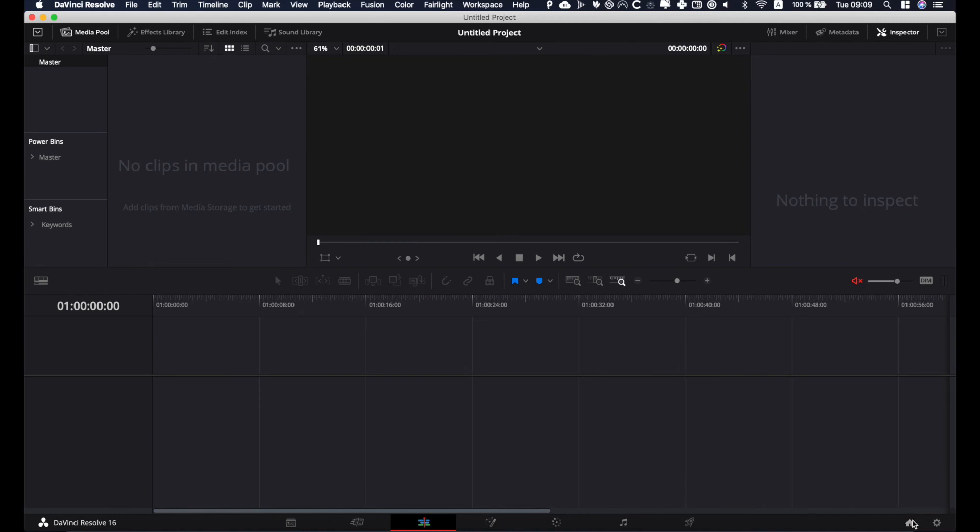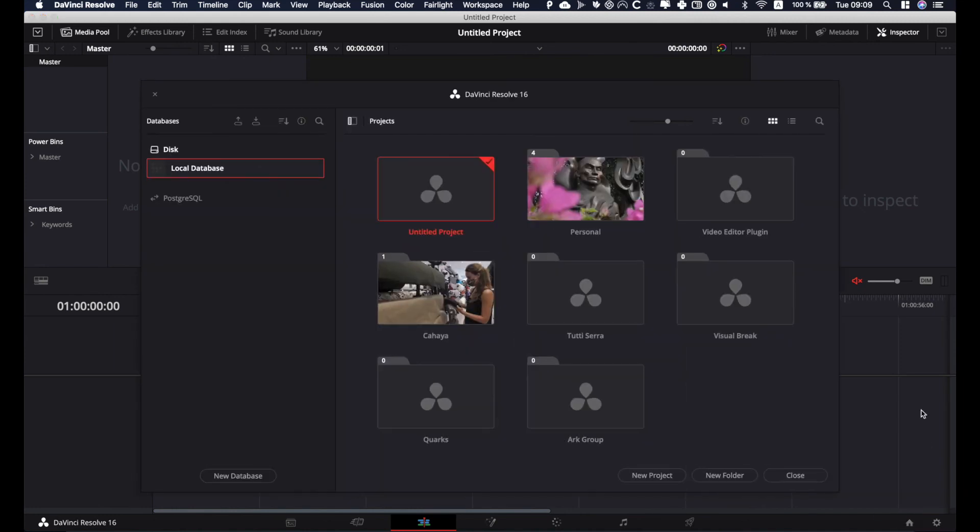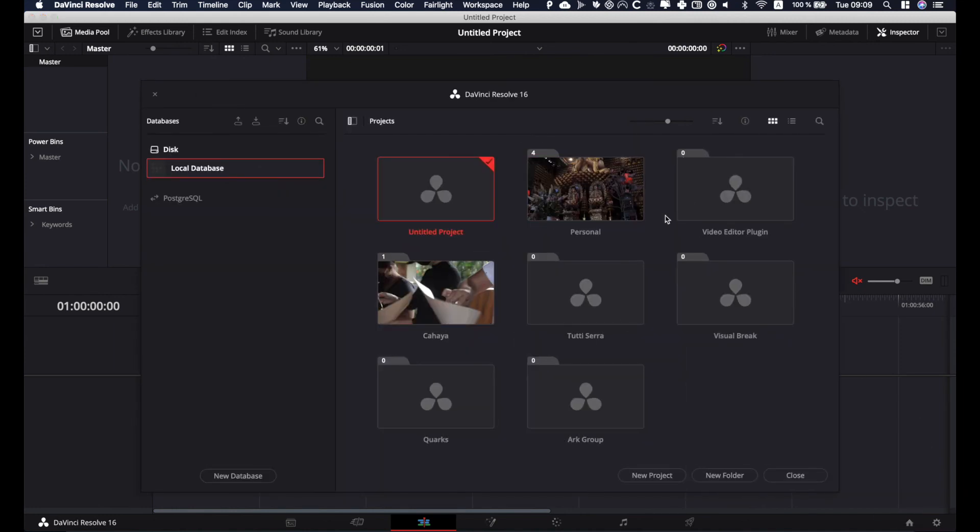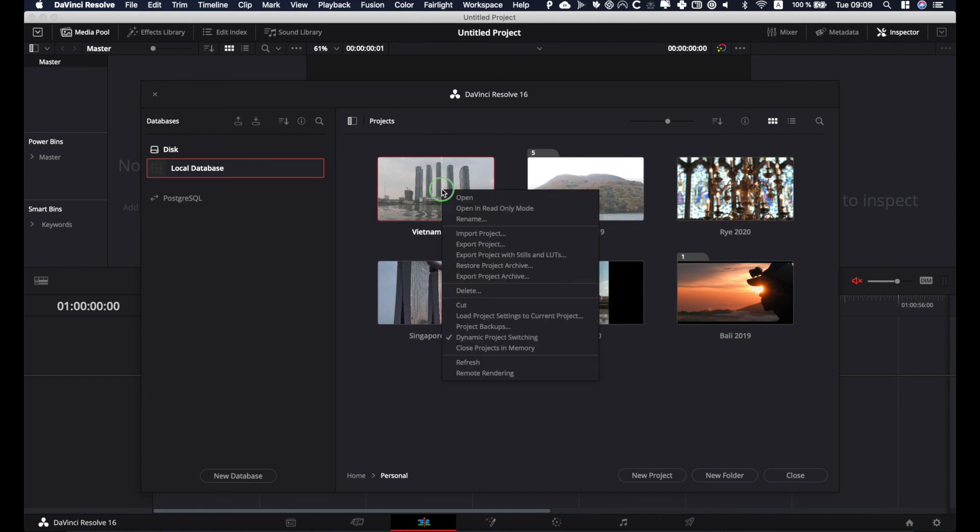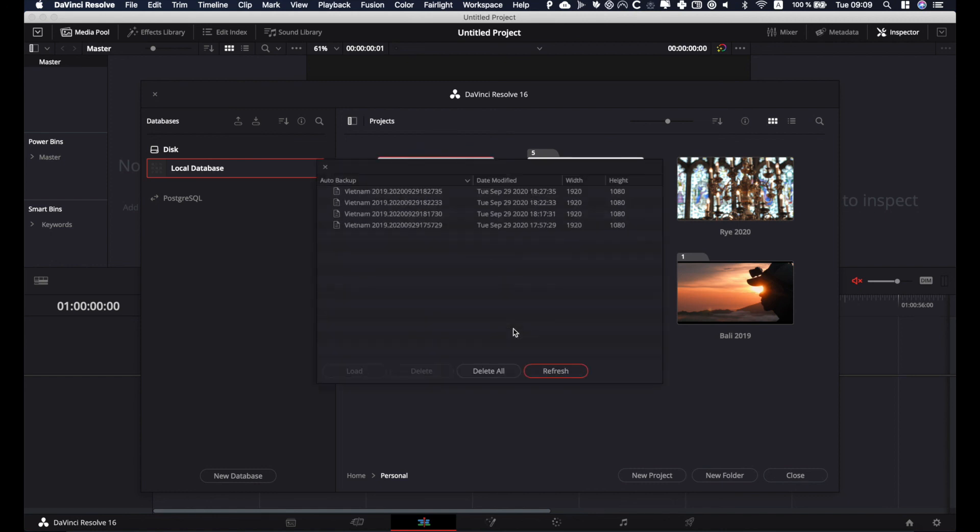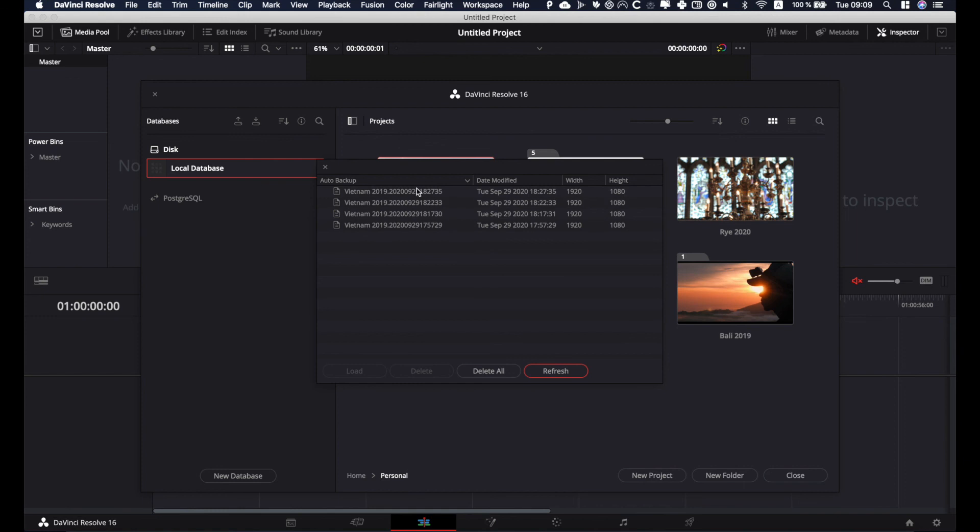Let's go to one of my projects, let's say Vietnam 2019, and then I'm going to go to project backups, and here I have the list of the backups. So believe me, you'll be so happy to see that if you spend two hours working on something and then the software crashes or whatever happened, you'll be really happy to have those saved.